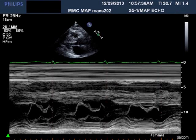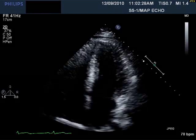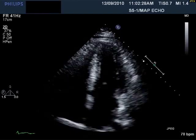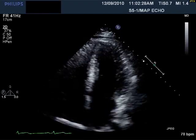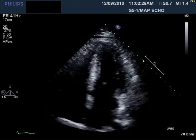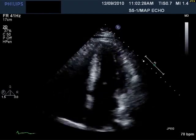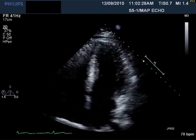I've also provided an M-mode through the mitral valve, which you can look at. Here are a few more images from his transthoracic echocardiogram — the apical 4-chamber view. Take a look.